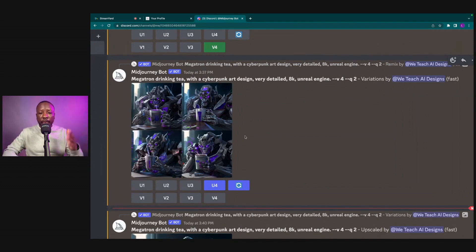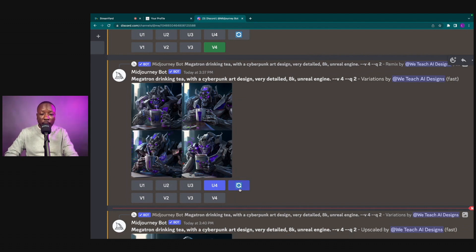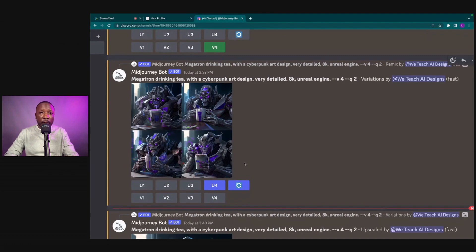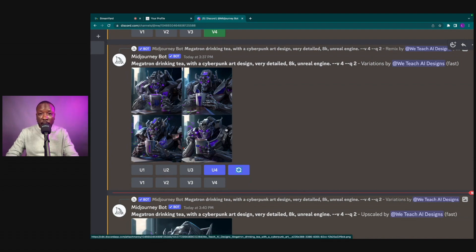Also, if you put in your prompt, get four images, and you're not feeling any of them — not variation one, two, three, or four — don't give up just yet. Click the Re-roll tool right here; it gives you four brand-new versions of the original image prompt. If you want to see eight, twelve, or sixteen images you can keep hitting Re-roll to pick and upscale the best result from those image prompts.